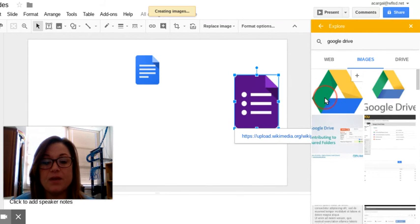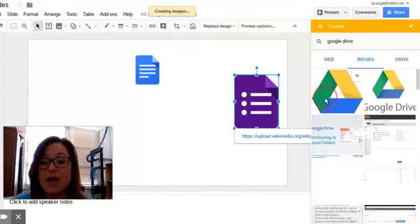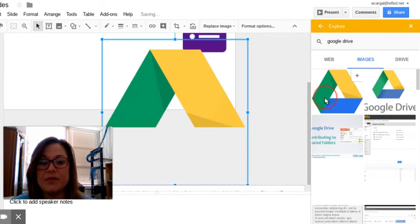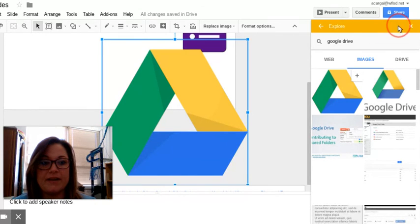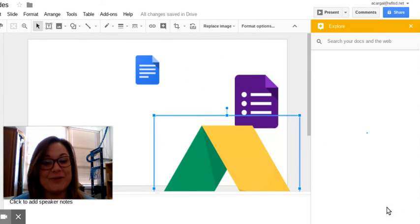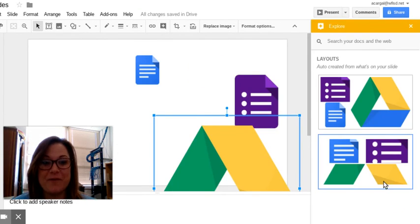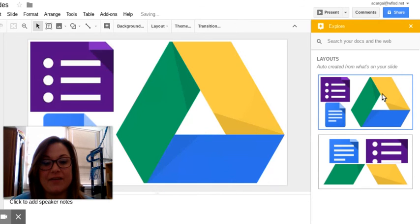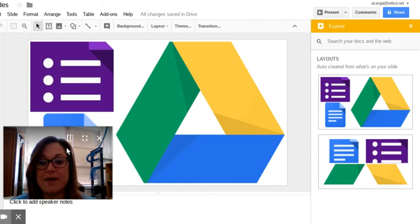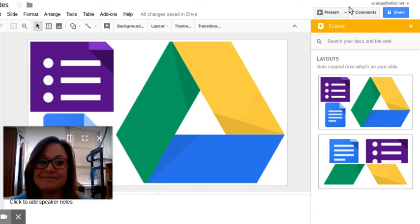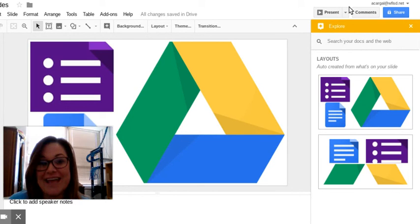Now I can spend time manipulating these images and putting them wherever I need to put them, or I can let the explore tool do it for me. So here's a cool layout that I'd like to use, and now my presentation is ready. Thank you for listening and have a great day.